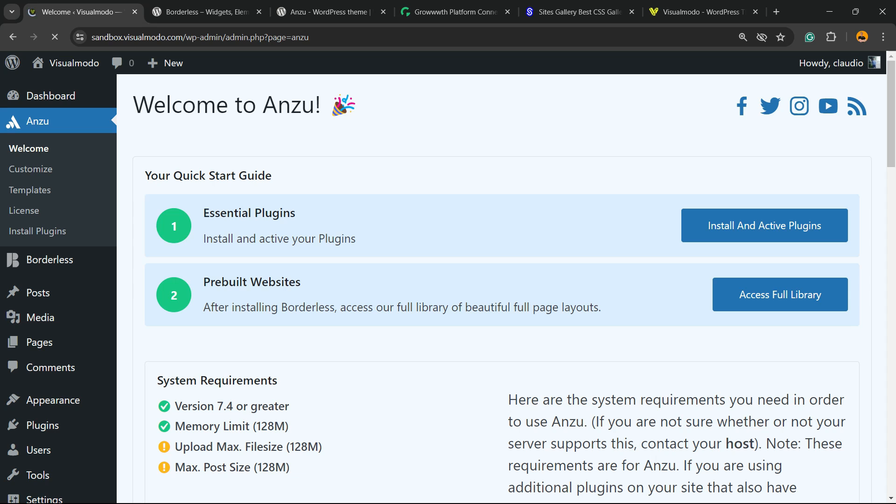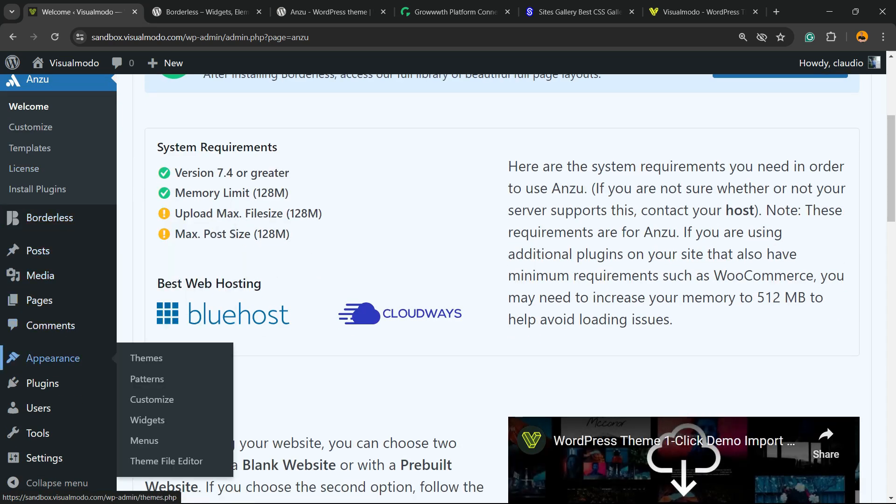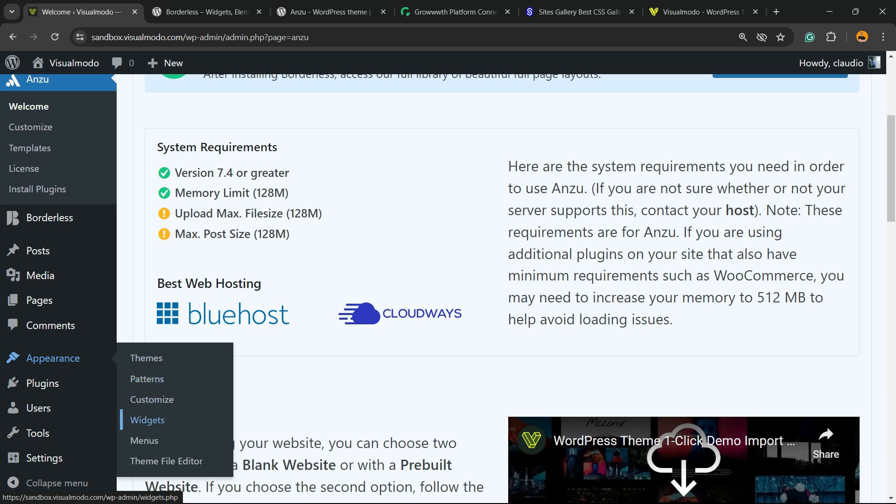Now nothing to do. Just reveal the left sidebar of menus on your WordPress dashboard, hover mouse over Appearance and you're gonna be able to find new menus. We have Patterns, Customize, Widgets, Menus and Theme File Editor, and this is the guy that we're looking for.